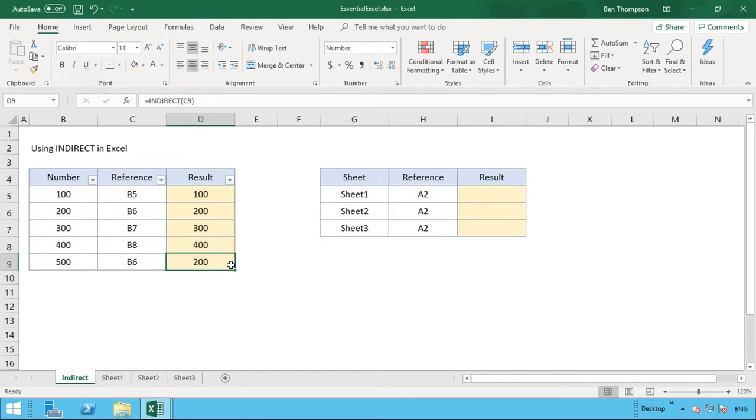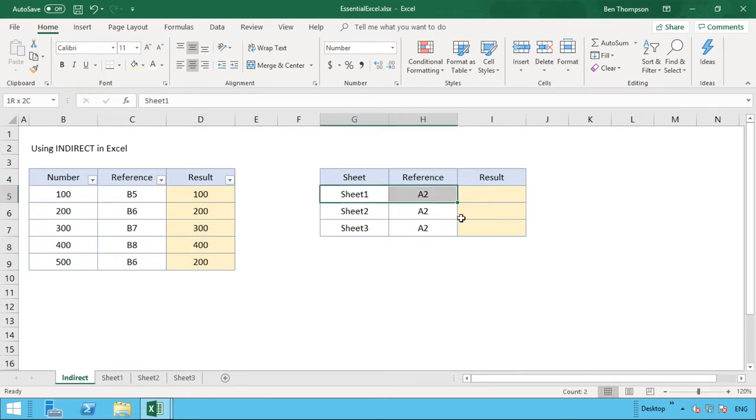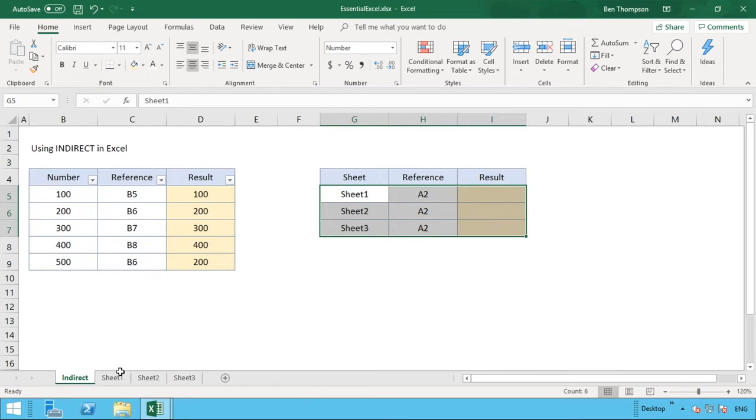The real power of it is when we're going on to reference other sheets within a workbook. So you might have some more obviously technical logic to determine what sheet you want to look at, but the second example we have here is going to be bringing in the sheet in addition to a cell reference and show you how that works.